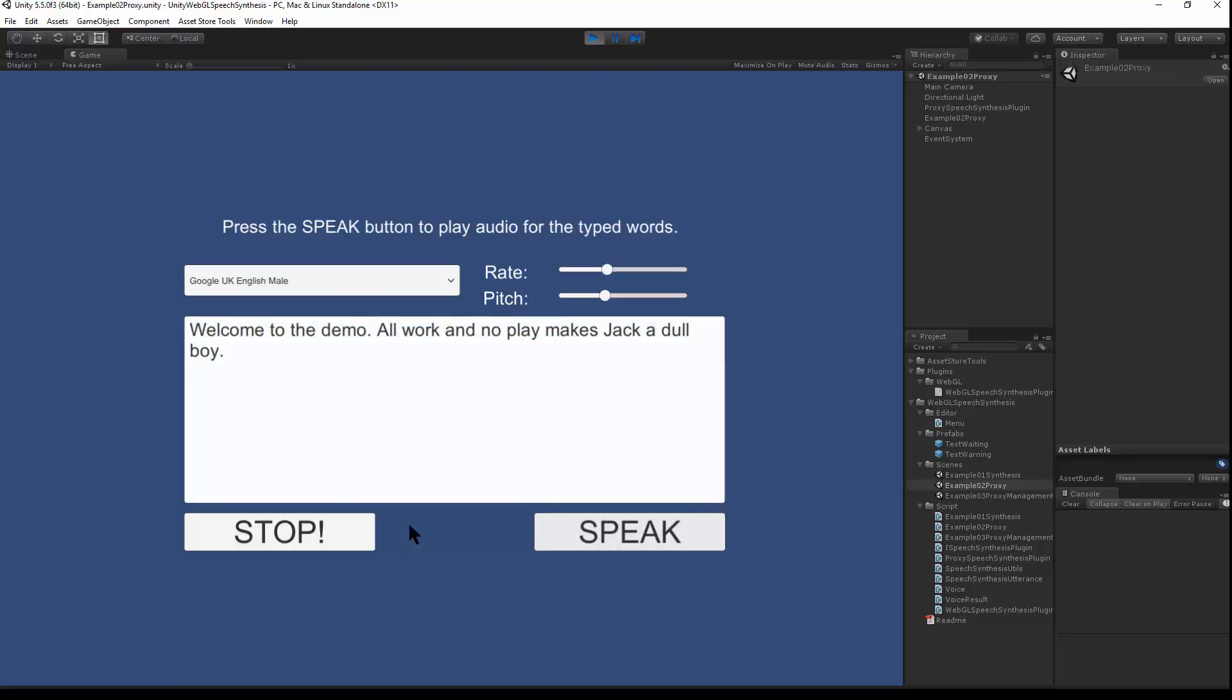If you speak, you can stop in the middle of speech. And there you go.